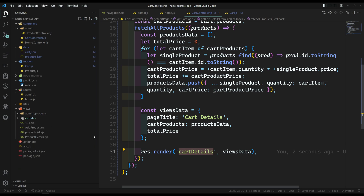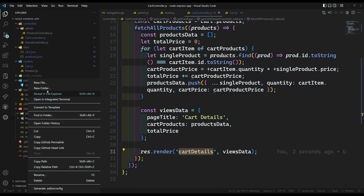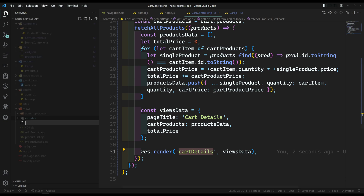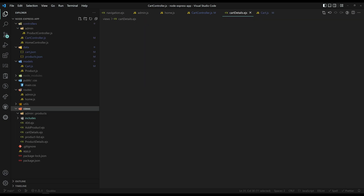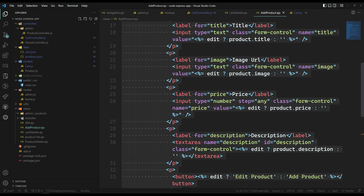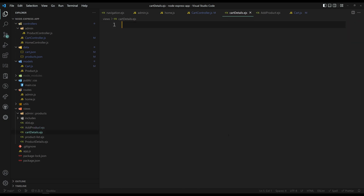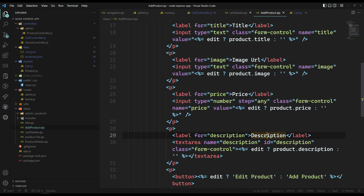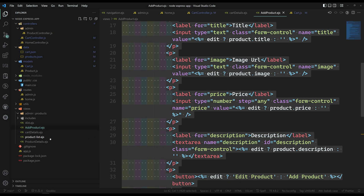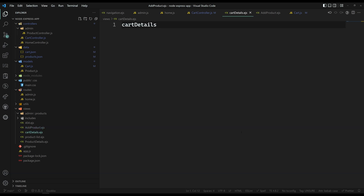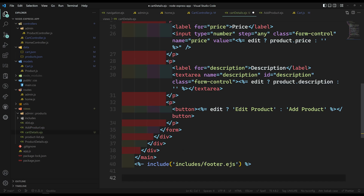Here in the views, I will go into views and directly create cart-details.ejs. Let's go to the add product template and copy the complete add product content into cart-details.ejs. I'll copy the entire thing and paste it there.